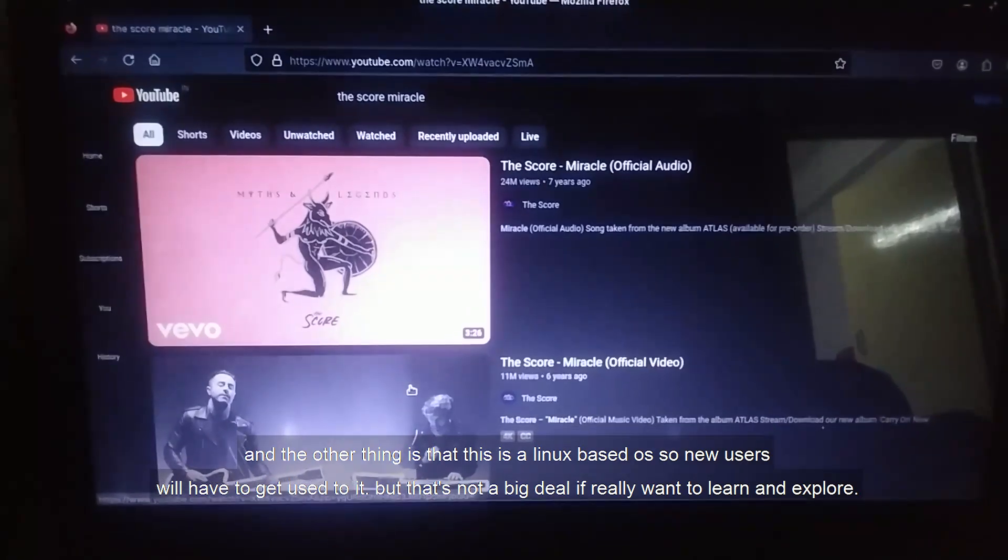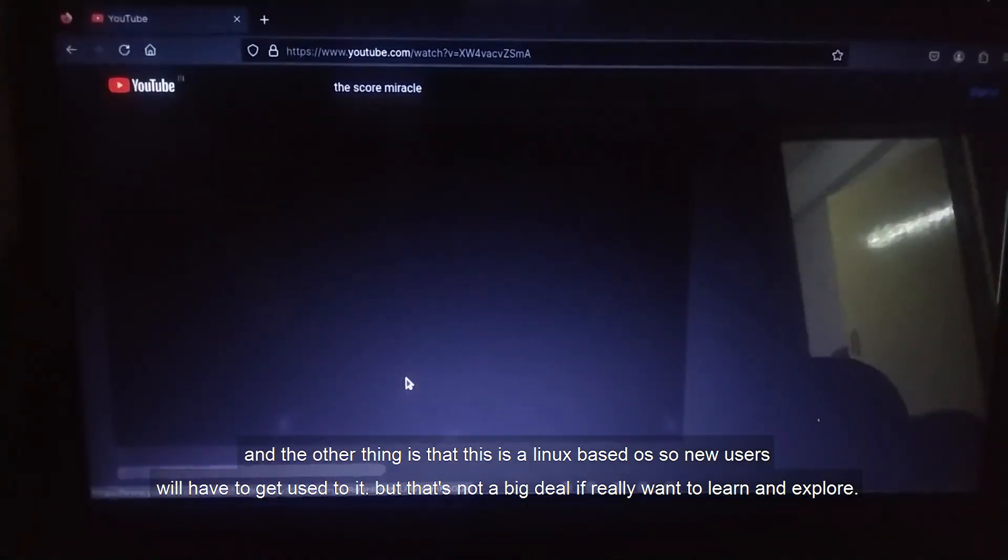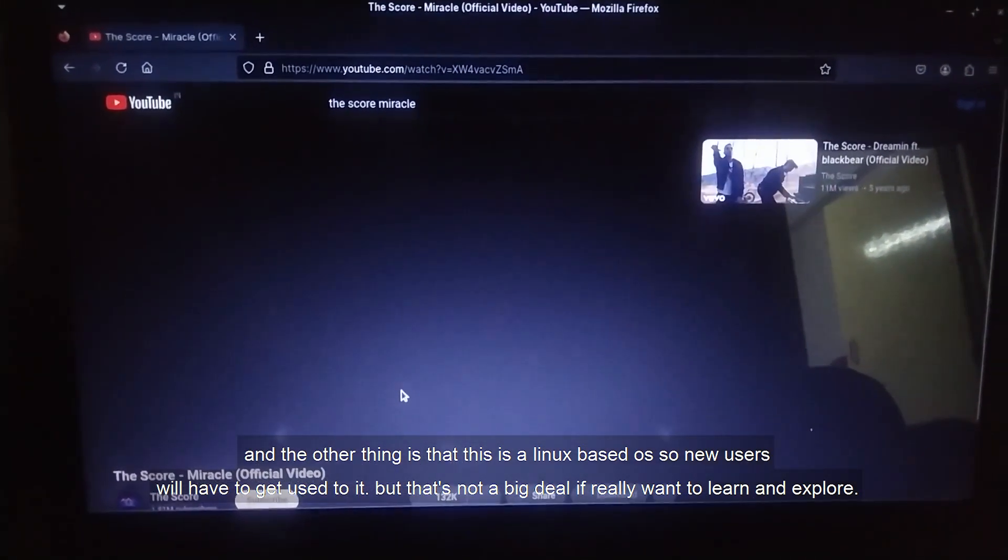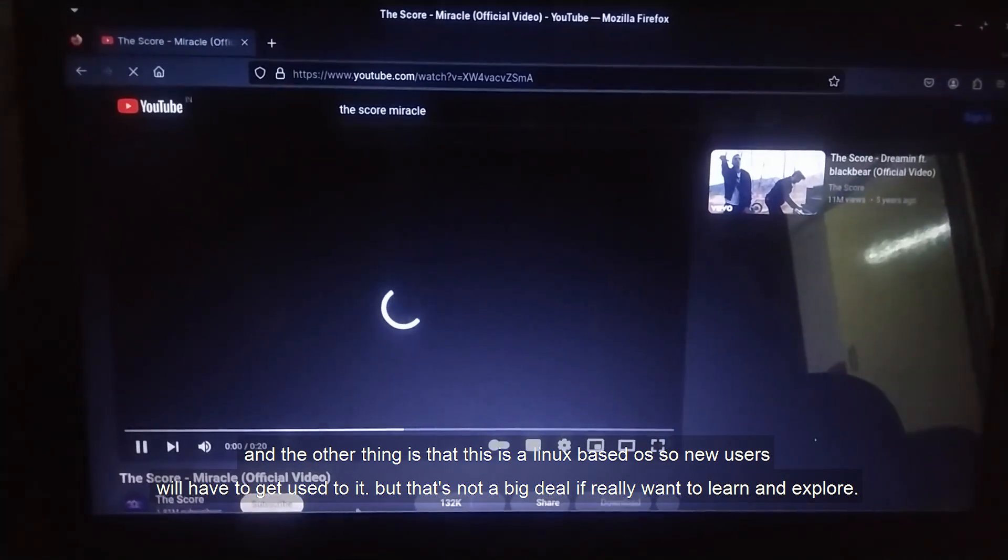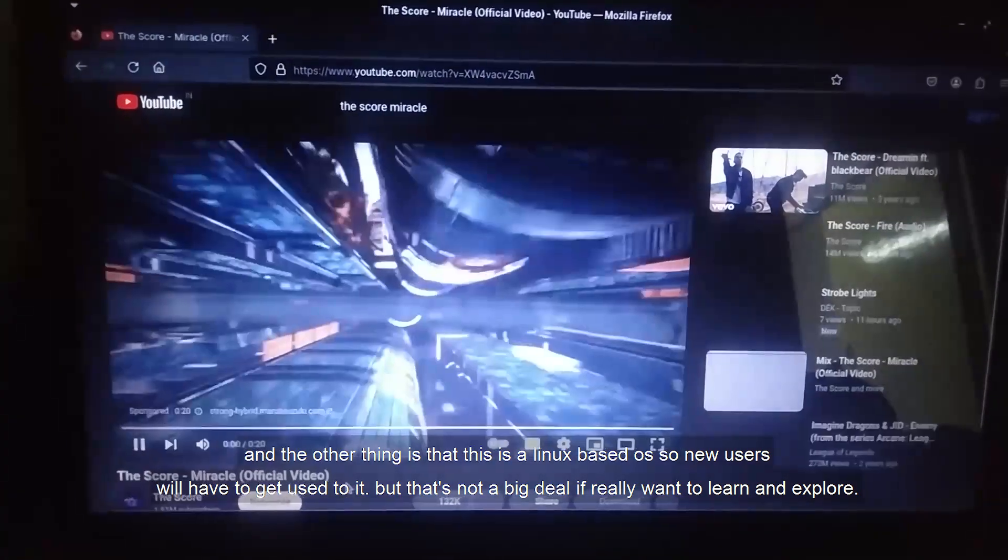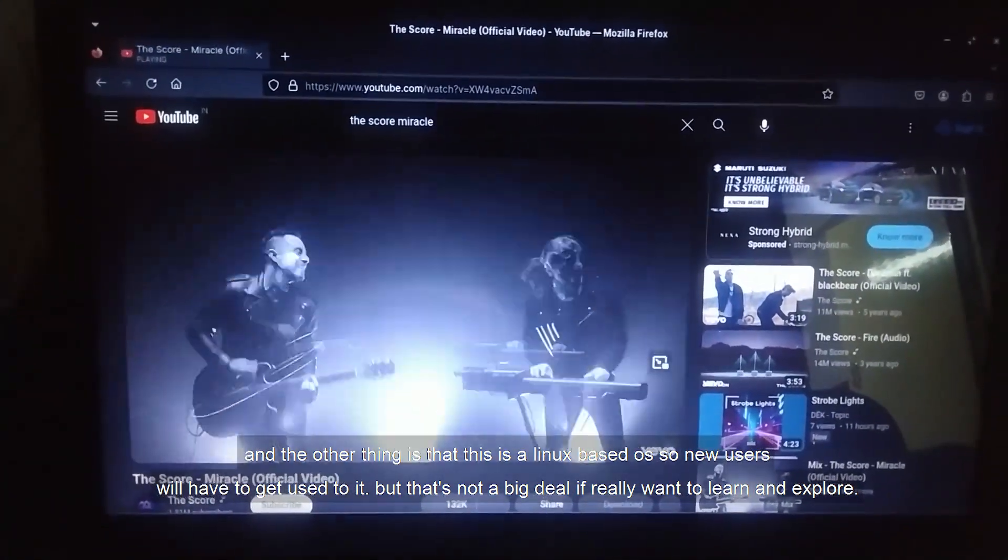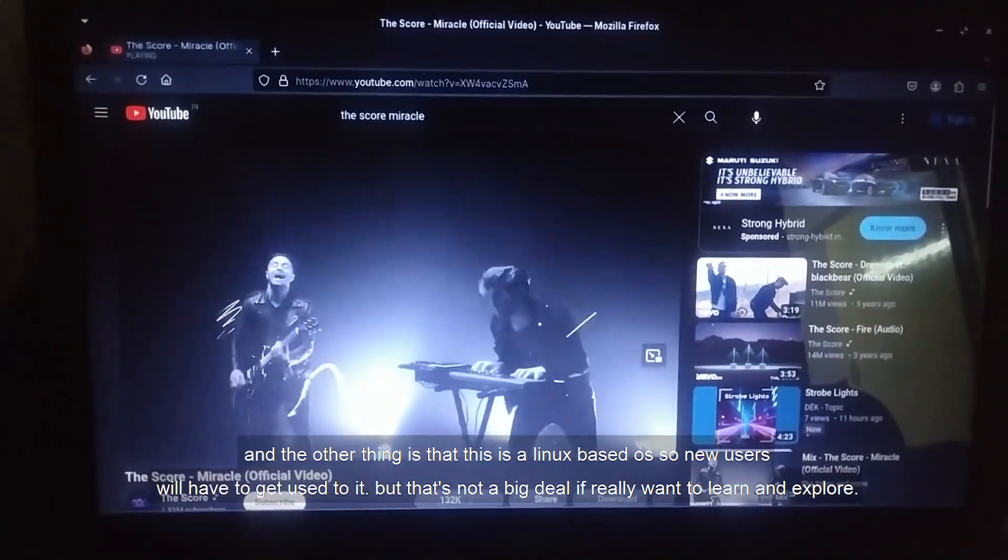And the other thing is that this is a Linux-based OS, so new users will have to get used to it. But that's not a big deal if you really want to learn and explore.